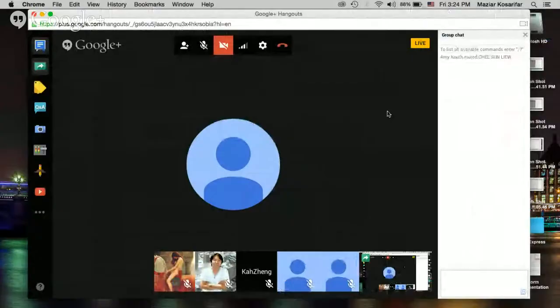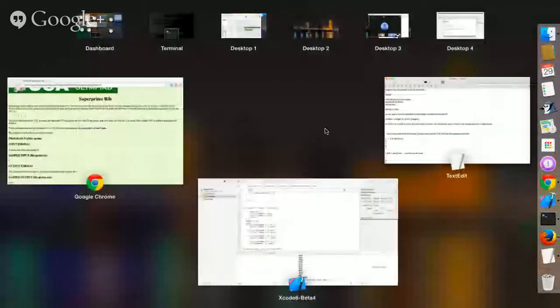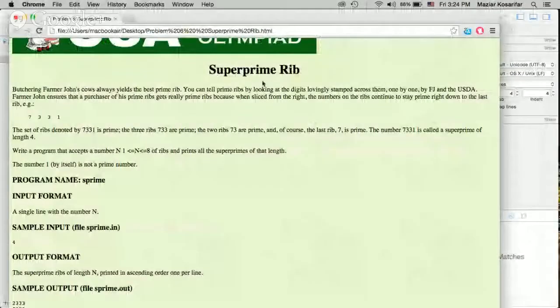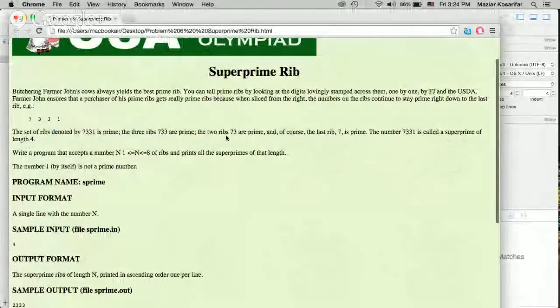We are going to solve the question super prime rib.